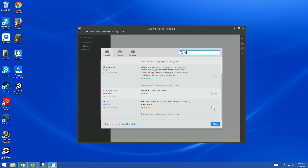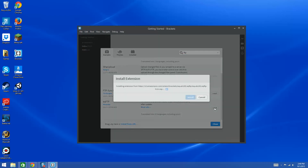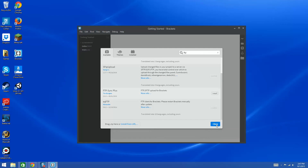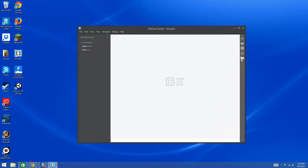Once you search for it, click Install and it's going to download everything it needs and install it in Brackets. Give it a second — it will depend on your internet and computer speed, but it should only take a minute or so. You'll see the message 'Installation Successful.' Click Close, and now you should see a new icon in your list. If you don't, close and restart Brackets.